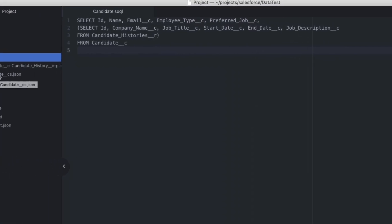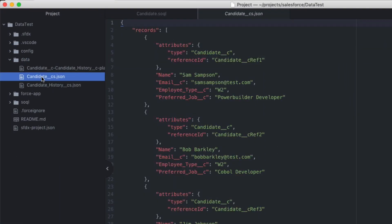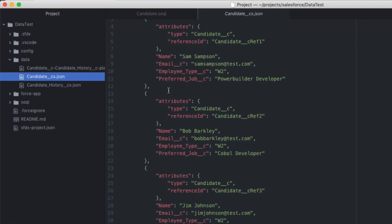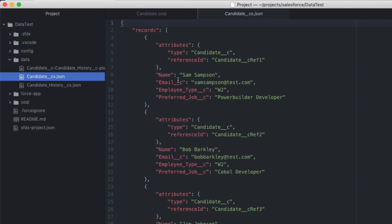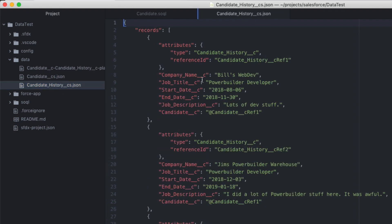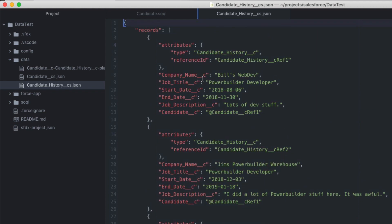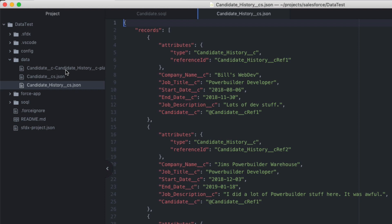Okay. The first thing I'll do is I'll open up the candidate file. This shows me everything I need to know about the candidate records that I've got. You'll see I have a reference ID instead of an actual ID. And that's important. I'll bring up candidate history. Same deal. It shows you all the records and you'll see it's referencing a reference ID instead of an actual Salesforce ID.